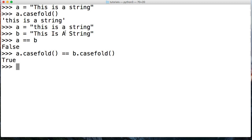So that is how we would use the casefold string method in Python. If you have any questions, head over to mastercode.online and let us know there. Otherwise, we'll see you in the next tutorial where we talk about the center string method.